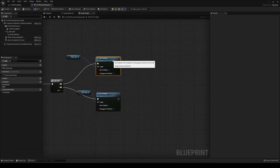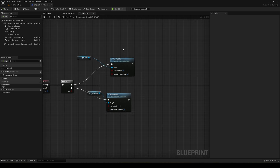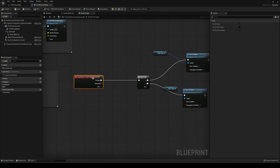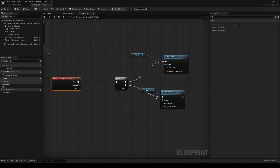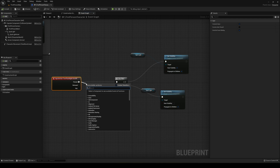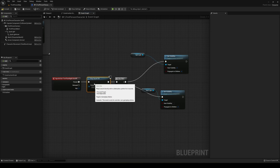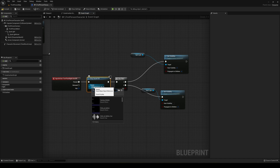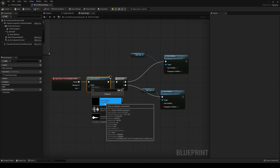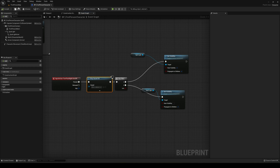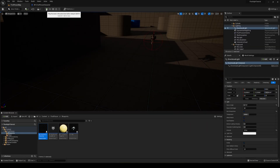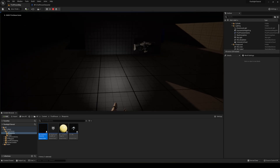Now let's add a quick sound. Since it applies to both cases, we can place it before the flip-flop. Use a Play Sound 2D node and select a sound — I'm just using a sound from Unreal's starter content since I don't have a dedicated flashlight sound imported.